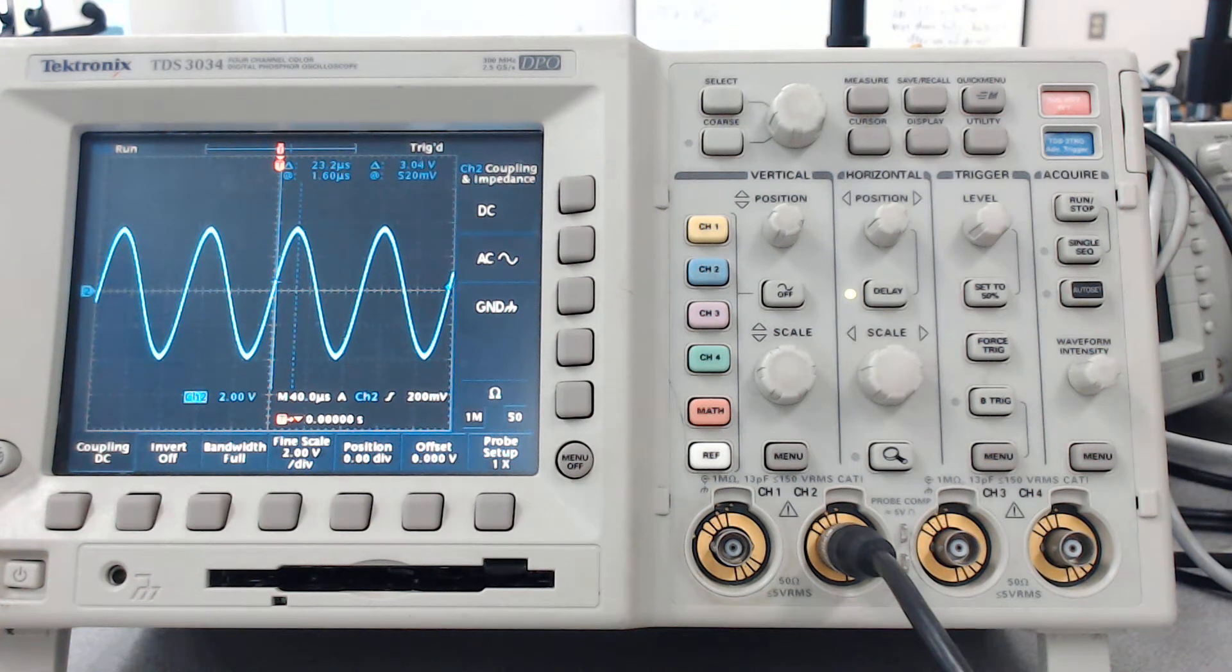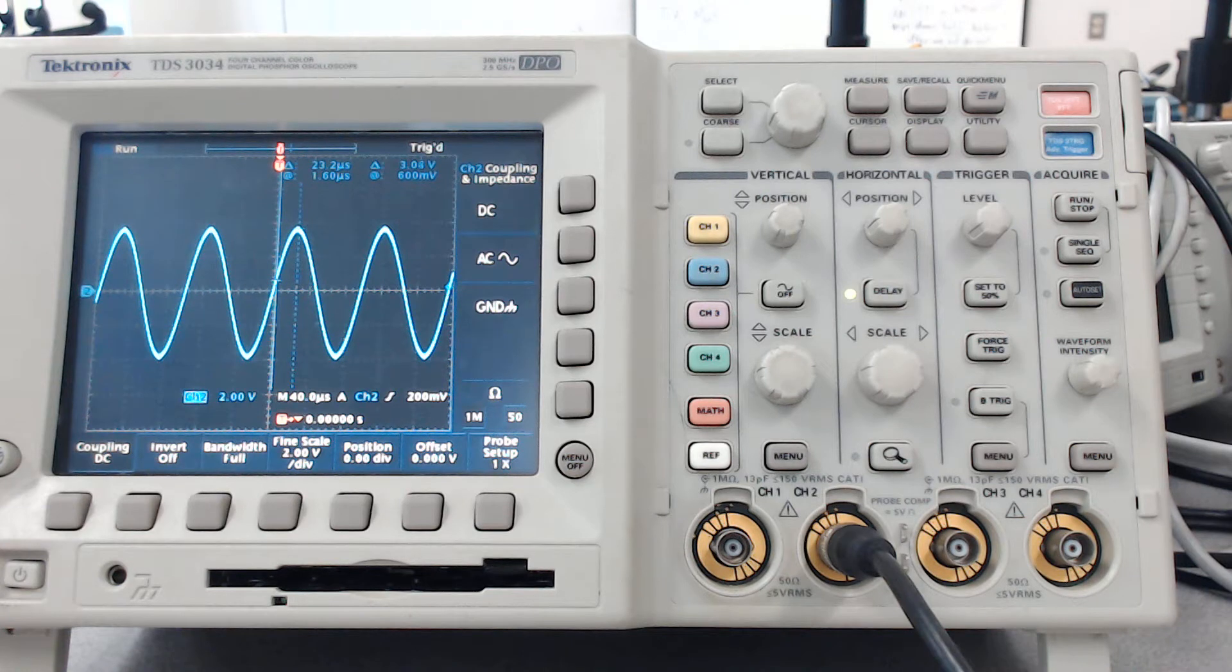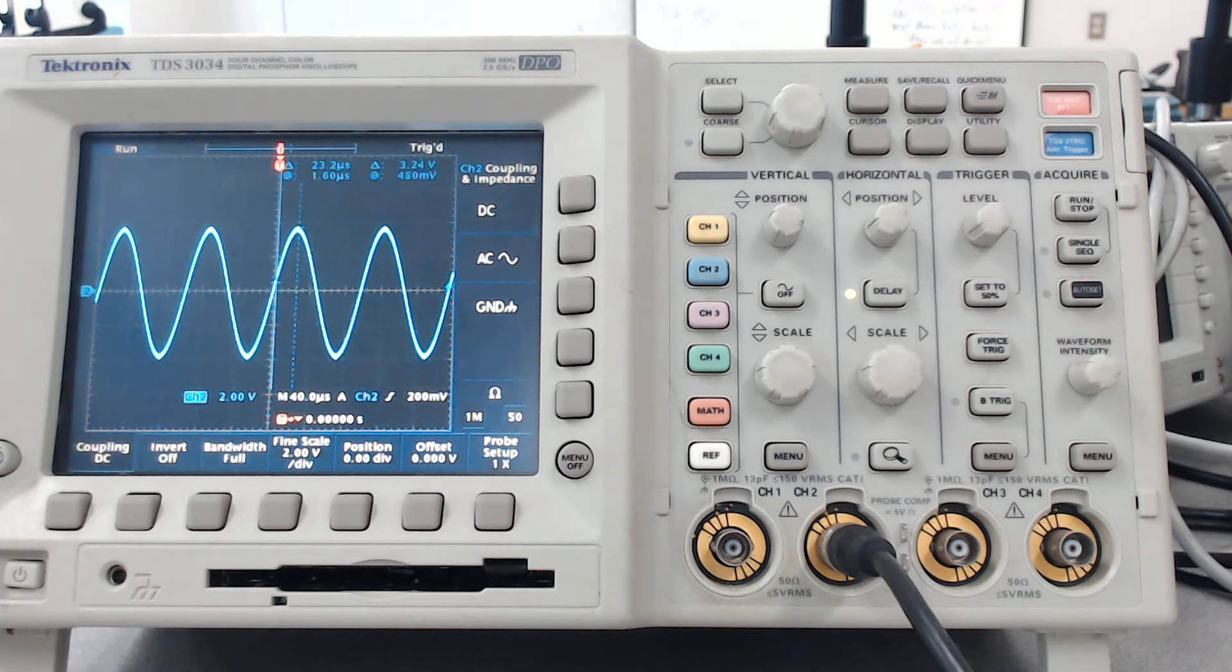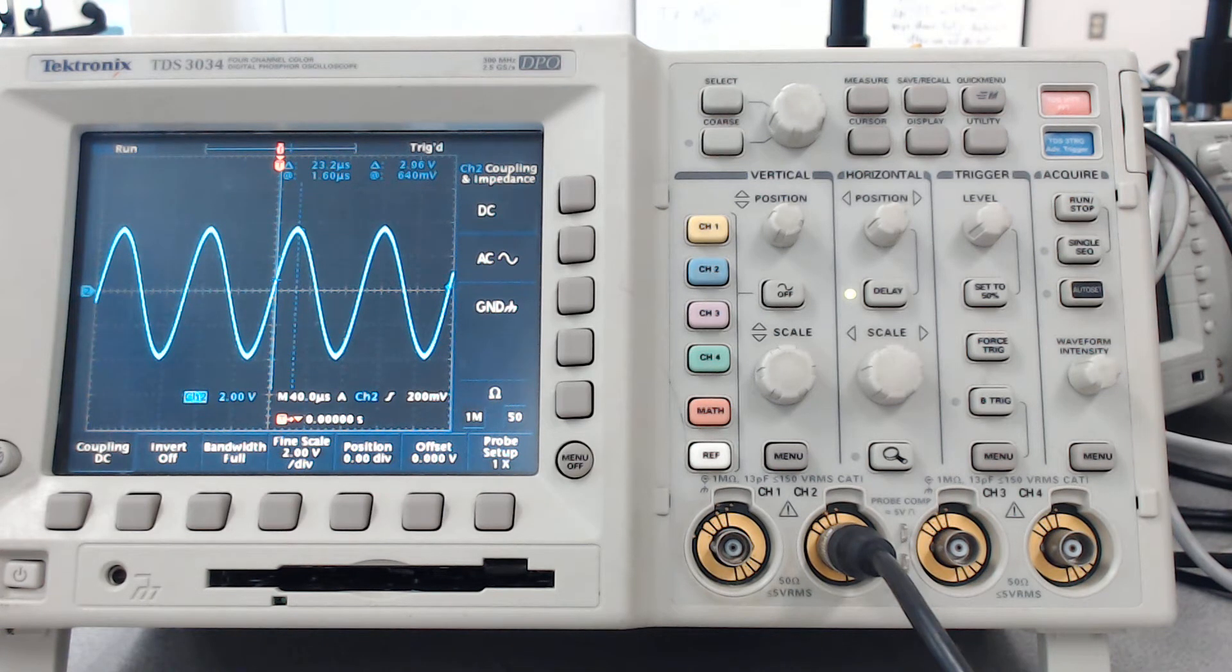So here we have an oscilloscope that is slightly different than the one that you've used in lab. The main difference is that it has some settings for two different impedances that it measures at.